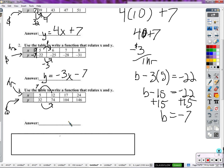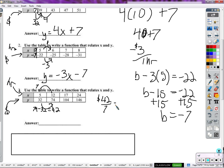Seven hours have passed. How many dollars has it increased? Between thirty-two dollars and seventy-four dollars — seventy-four minus thirty-two equals forty-two dollars. We can just take the ending amount minus the starting amount. So forty-two dollars in seven hours — forty-two dollars in seven hours is six dollars per hour. That's six dollars every hour.